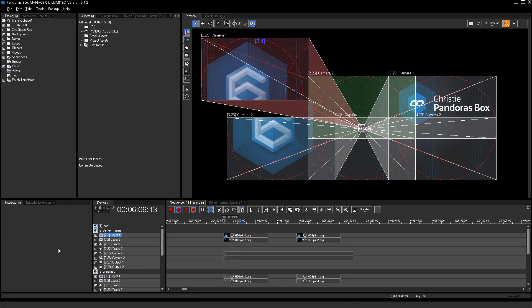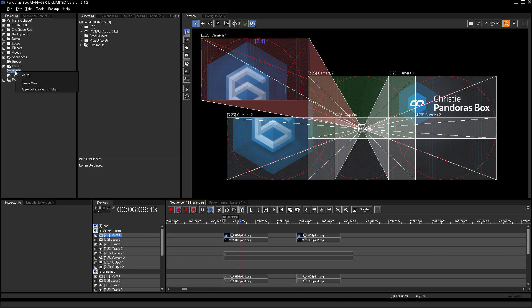To have a good overview and the most used tools visible, you can rearrange the graphical user interface of Pandora's Box. Views are handled as every resource in Pandora's Box. To store the actual look of your interface, just right-click on Views in the Project Tree and push Create View.